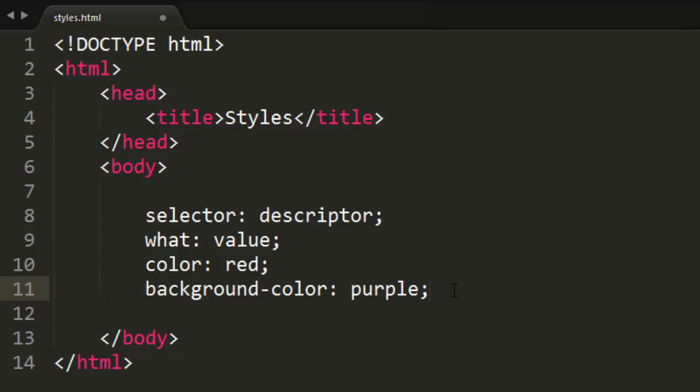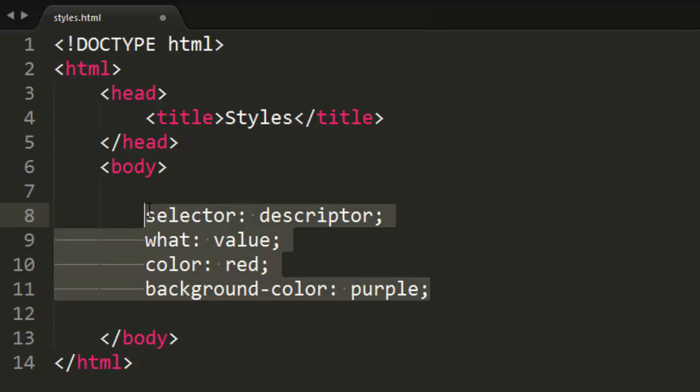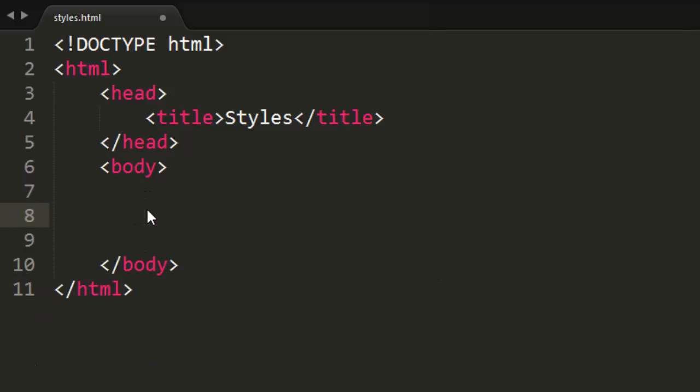That is CSS. Like I said, you'll get the hang of this in no time. Don't worry too much about it right now. Now, there are many, many, many ways we can put CSS into our HTML document, and we are going to learn all of those ways. But for right now, we are just going to learn the simplest way to implement styling into our website just to see how CSS works.